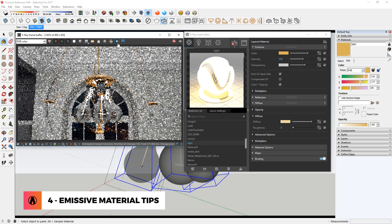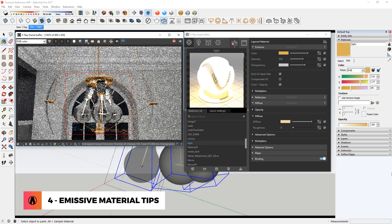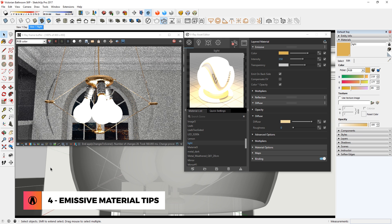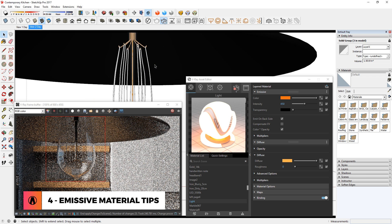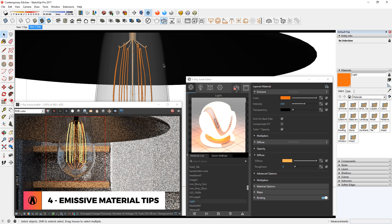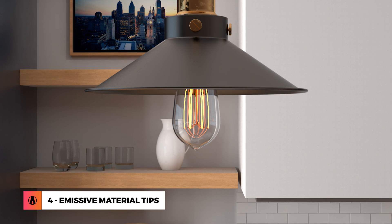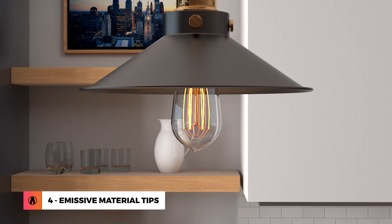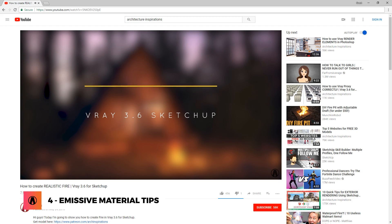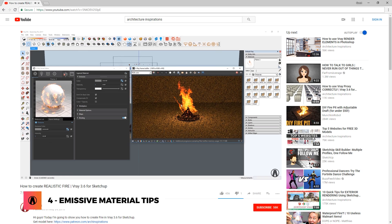Tip 4: Emissive material tips. There are two ways to use emissive material to simulate a lit light bulb. One is to apply an emissive material on the bulb itself. The other way is to apply the emissive material to the wires inside the bulb. This way, you can see the glass material of the bulb and the inside wires, making the render more detailed and realistic. There are also other ways to use emissive material, such as creating fire like shown in a previous video.